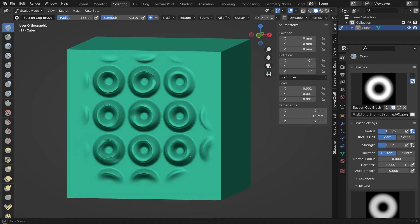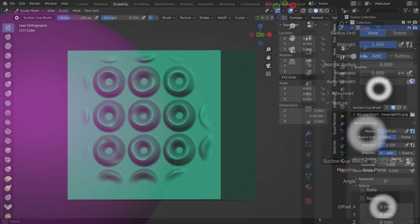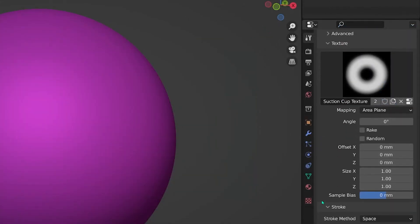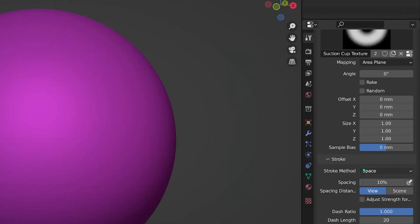Next, scroll to stroke. And here we're going to change the stroke method from space to anchored.